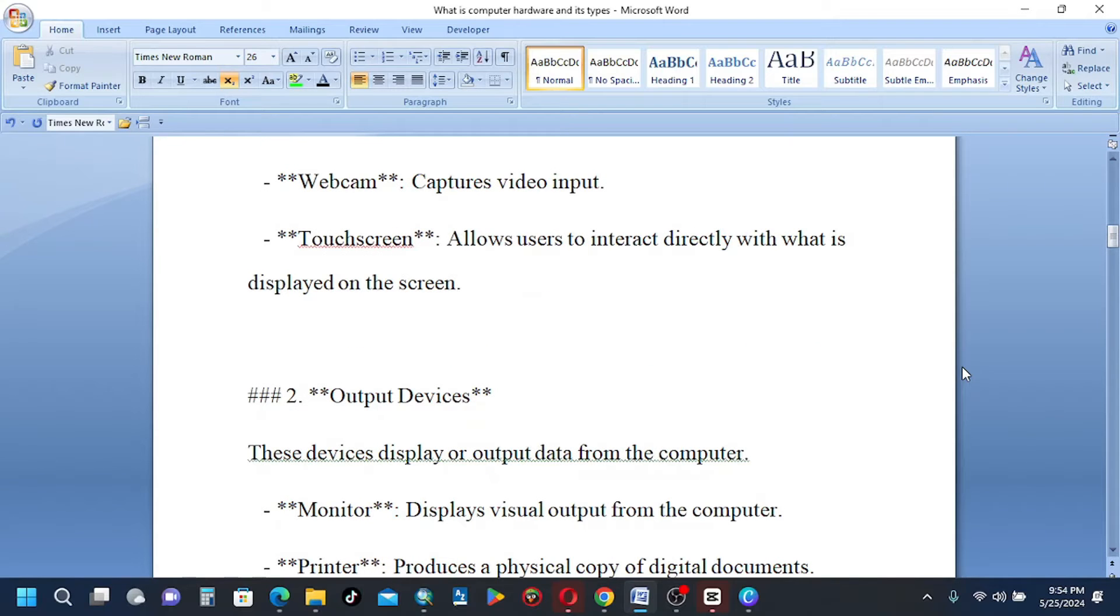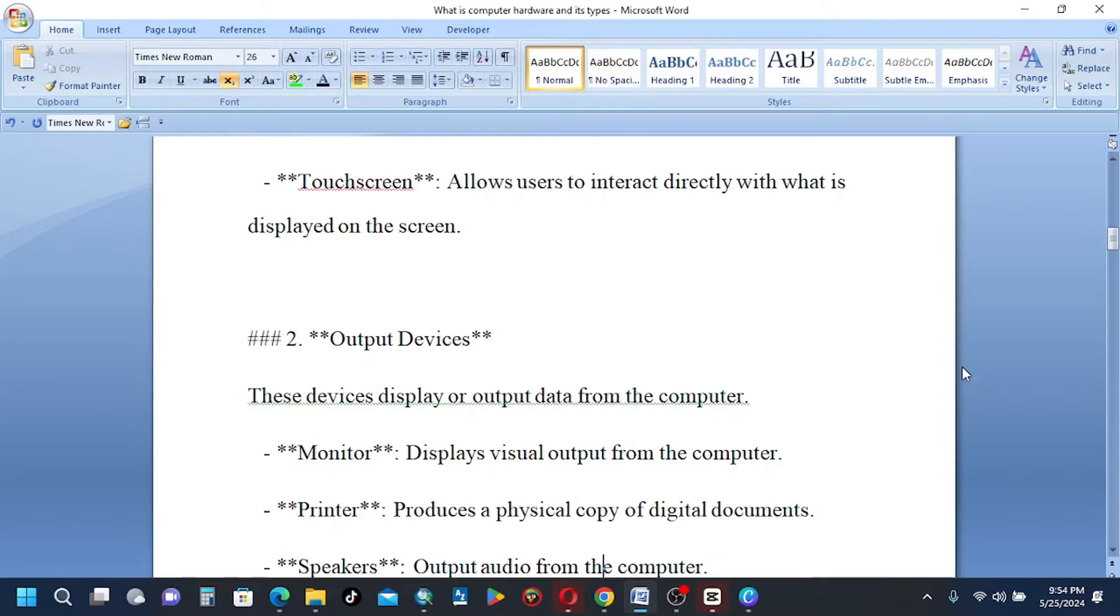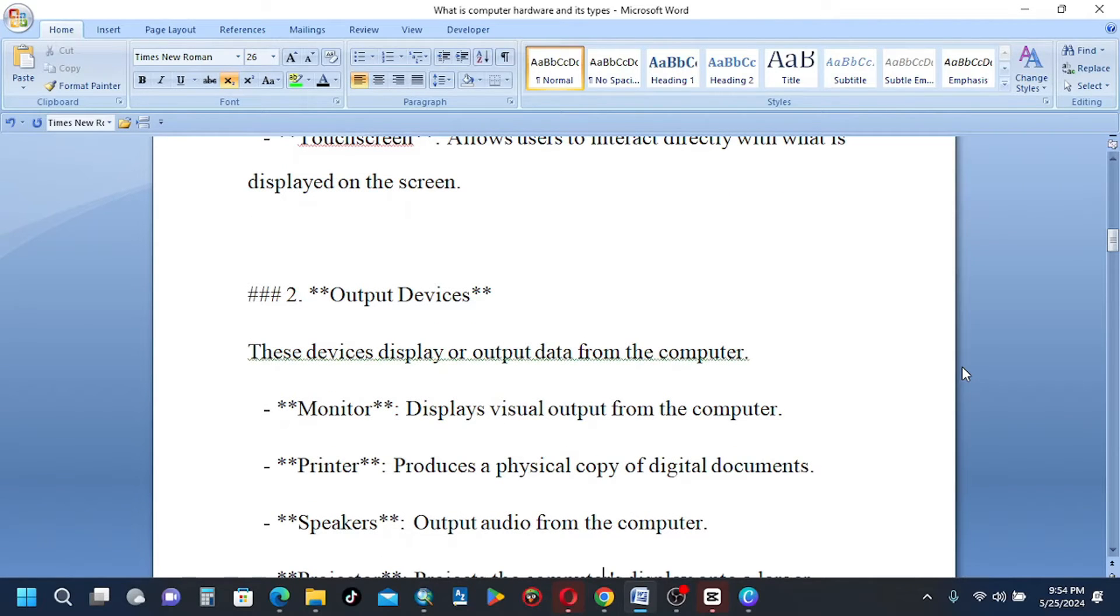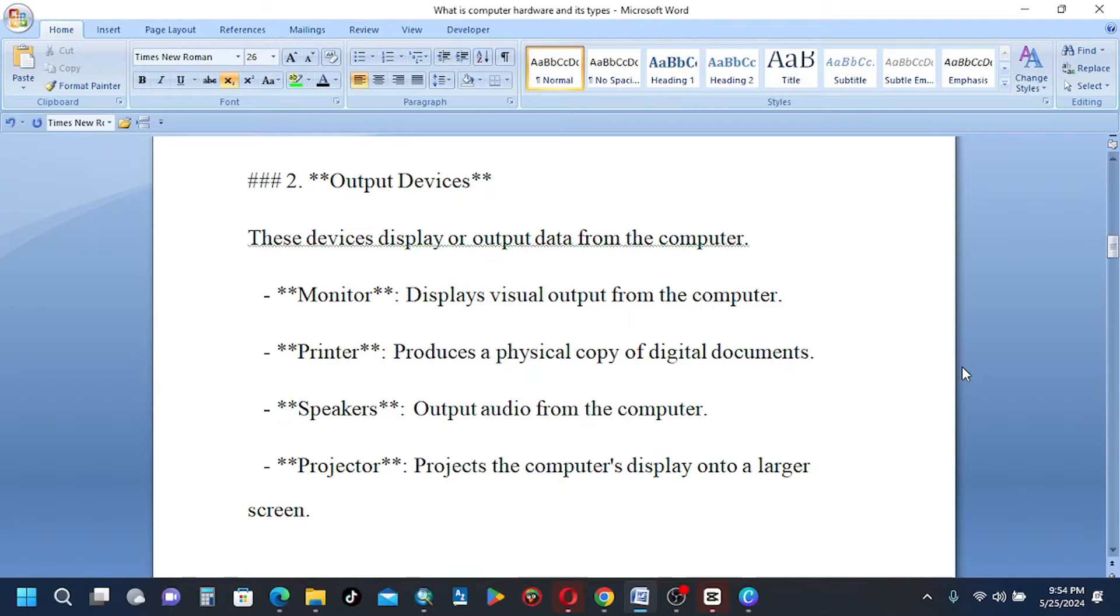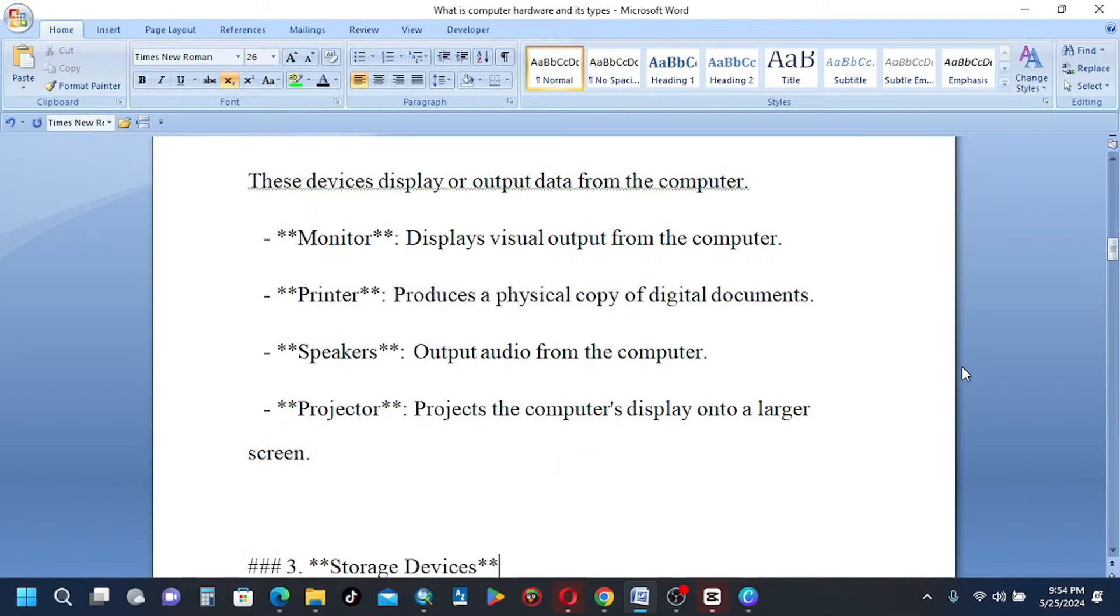Number 2, output devices. These devices display or output data from the computer. Monitor displays visual output from the computer. Printer produces a physical copy of digital documents. Speakers output audio from the computer. Projector projects the computer's display onto a larger screen.